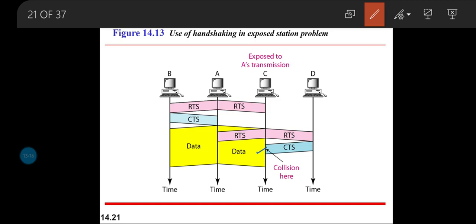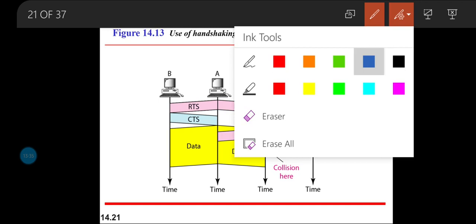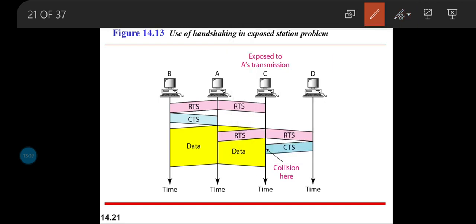The handshaking signals RTS and CTS do not fully solve the exposed station problem. The problem of overhearing persists. The best solution is to design station coverage areas so that they are placed far apart and no longer overhear each other's signals. We can conclude that handshaking helps in the hidden station problem but not in the exposed station problem. Hope you enjoyed — happy learning.